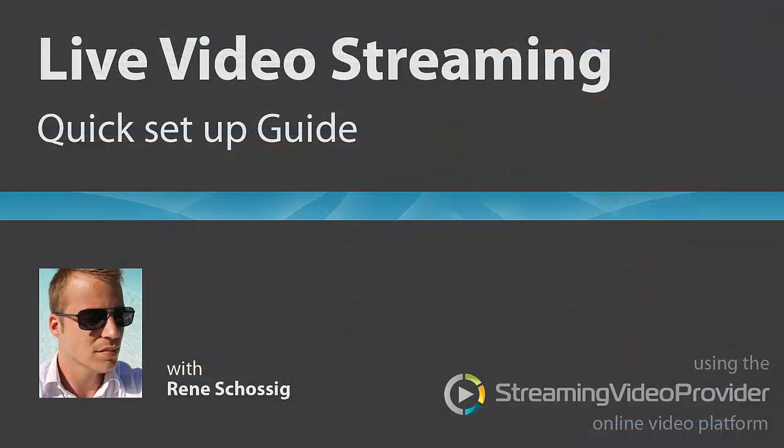So this concludes the tutorial on how to set up your own live stream. Thank you for taking the time to watch this video. For a more in-depth look at live streaming, please go to our video tutorial section on the website where you will find live streaming related videos for advanced users.